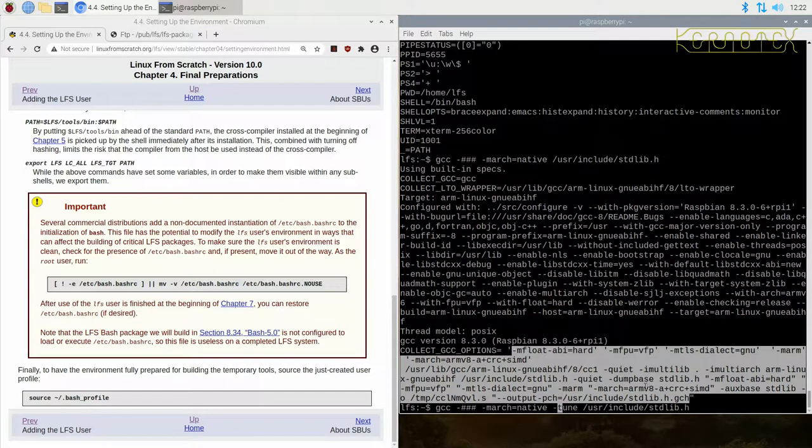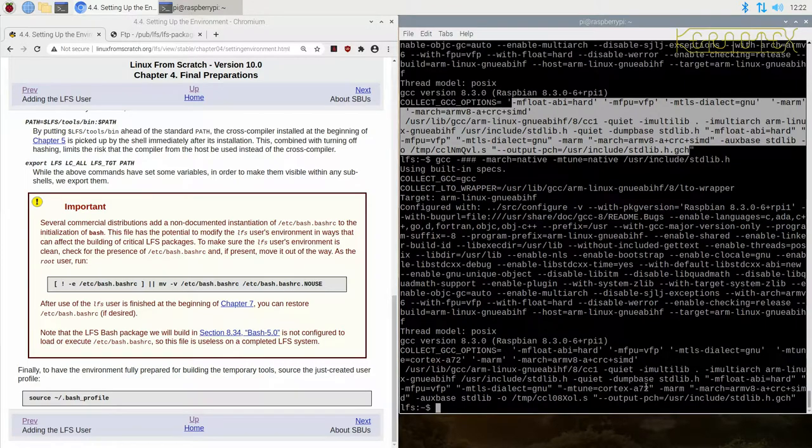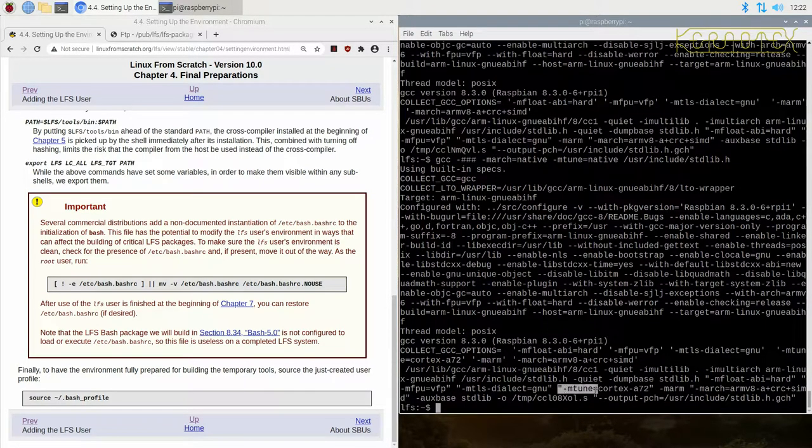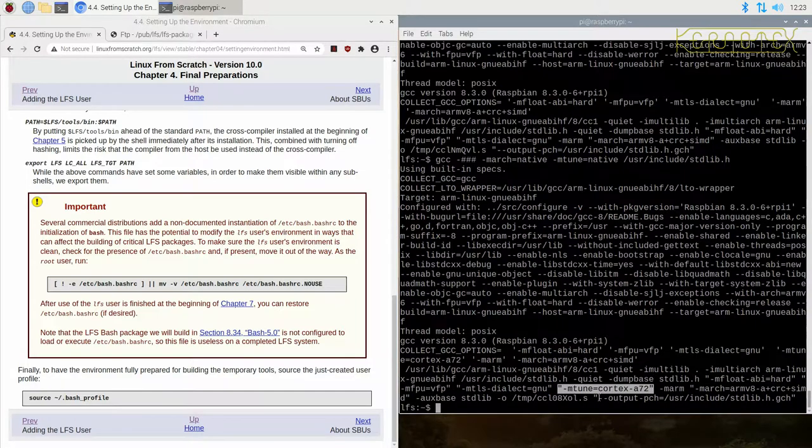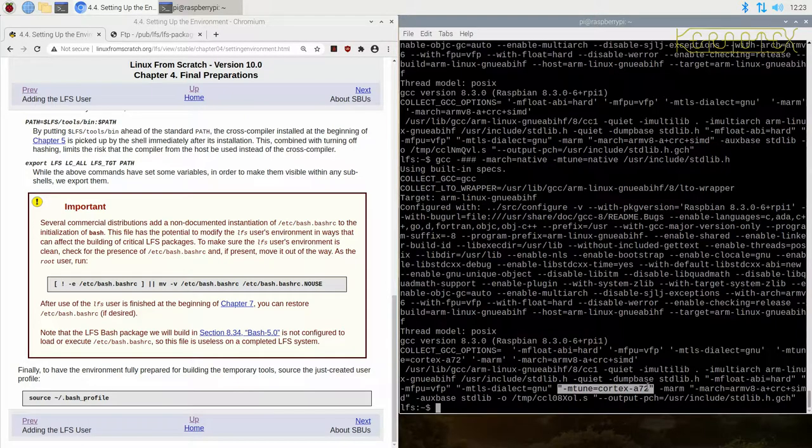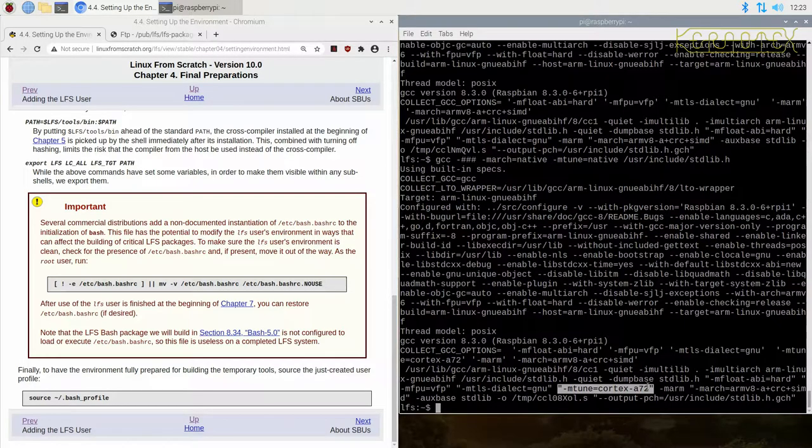You'll see we've got an extra option here where it's showing us the tune. It will be tuned for Cortex-A72, which is correct. That's the processor that we've got. So I'm going to, again, be reiterating that.